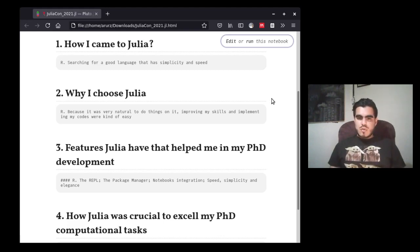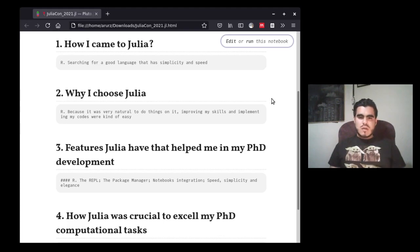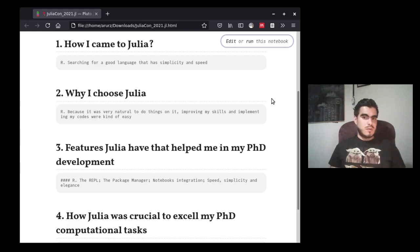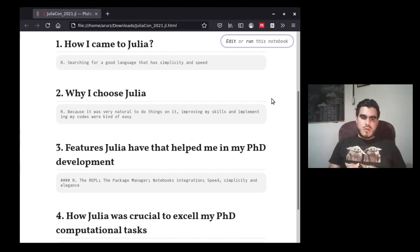Why did I choose Julia? Because it was very natural to do things in it, and improving my skills and implementing my code were kind of easy. Since the first example I did in Julia, I thought, well, this is amazing. This is very natural. This is simple. So I turned my focus to use Julia instead of the other languages.